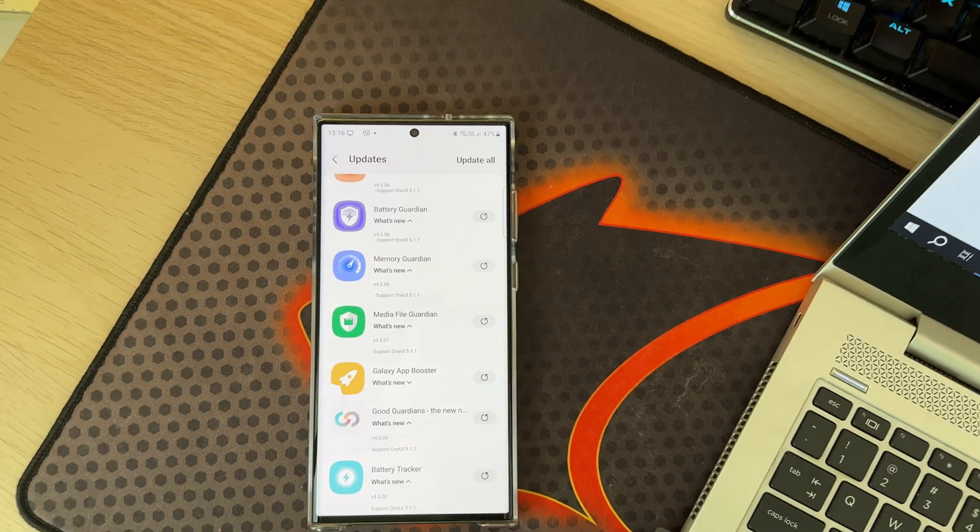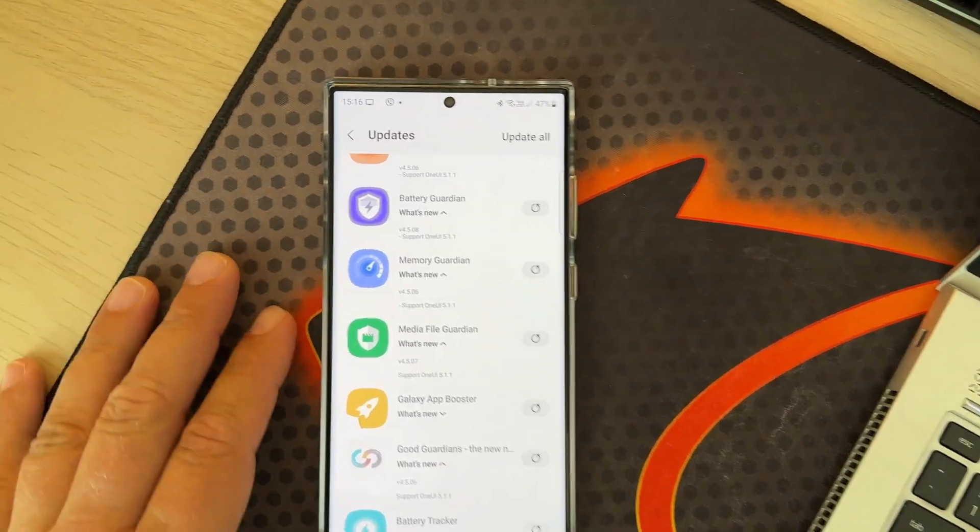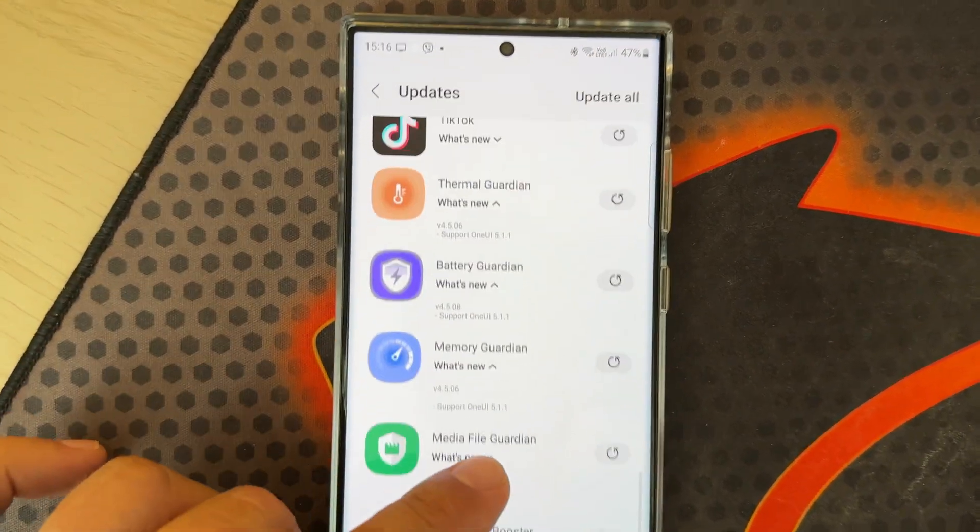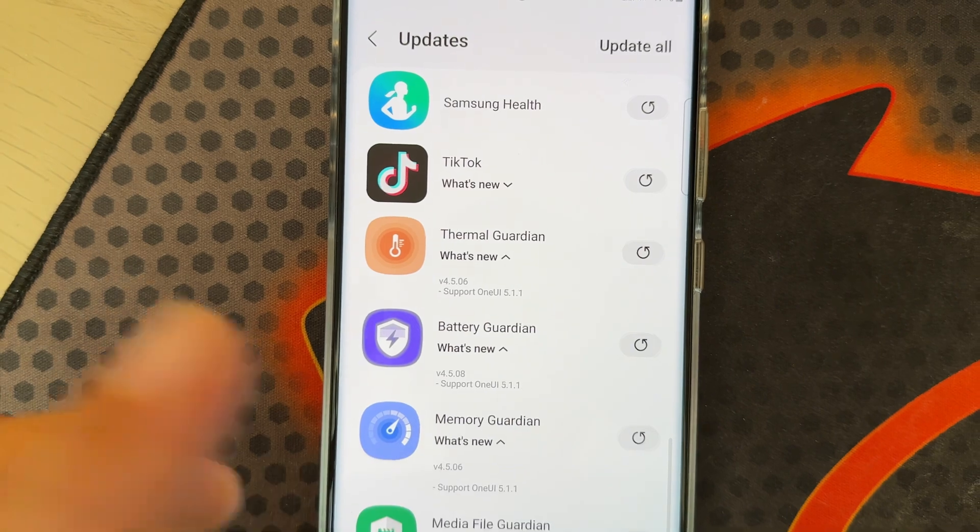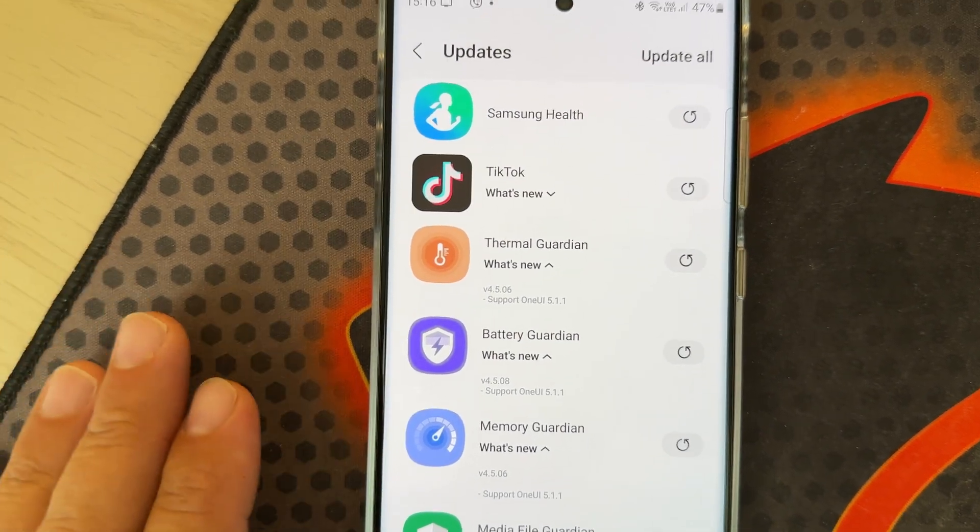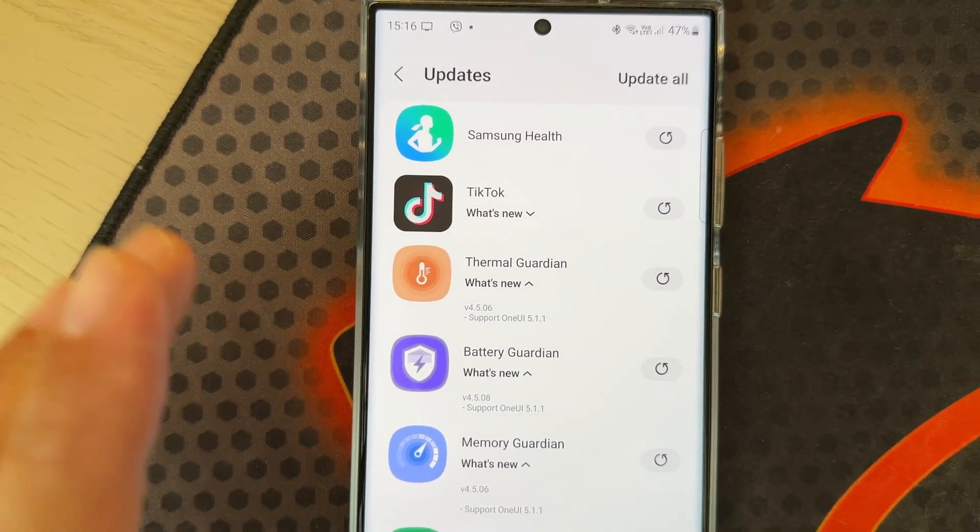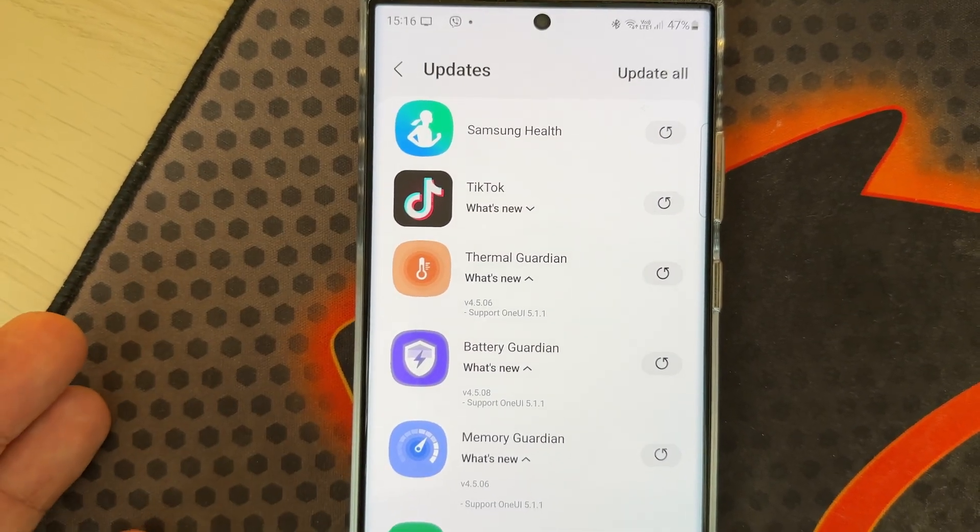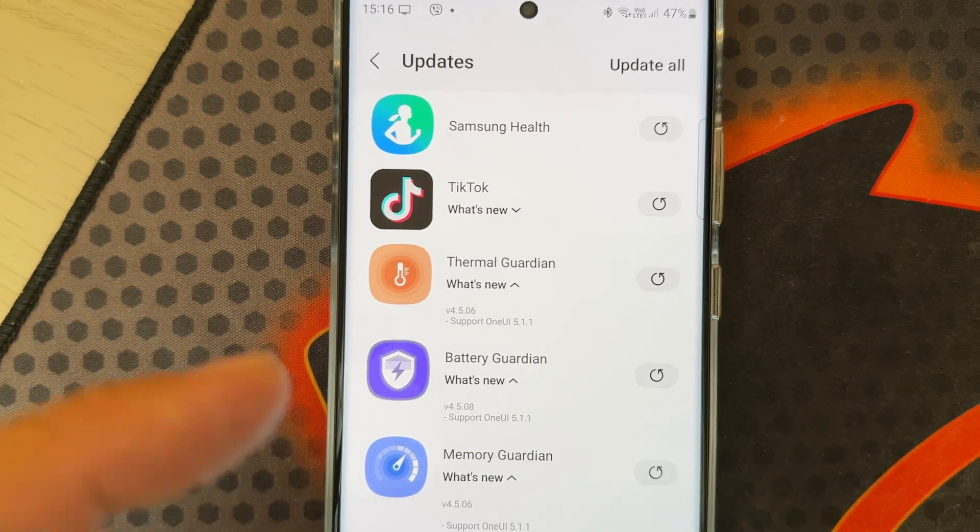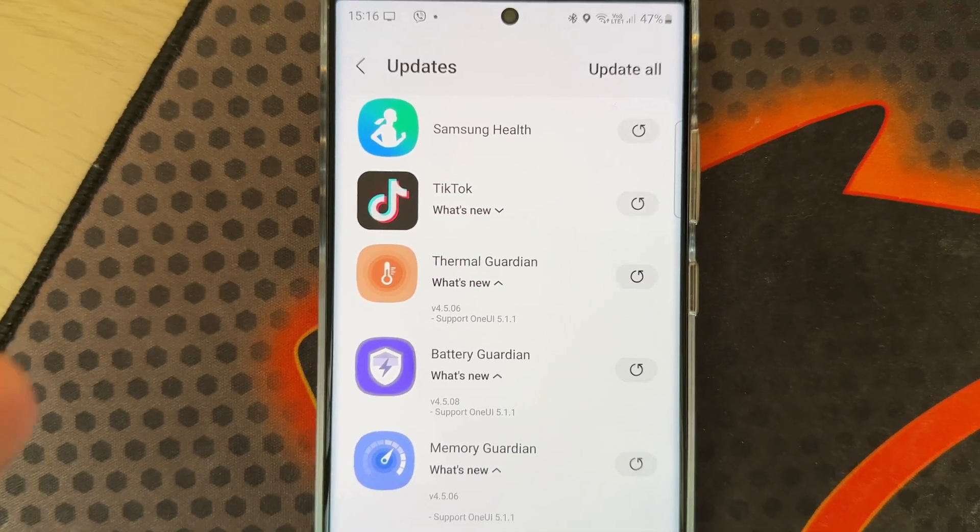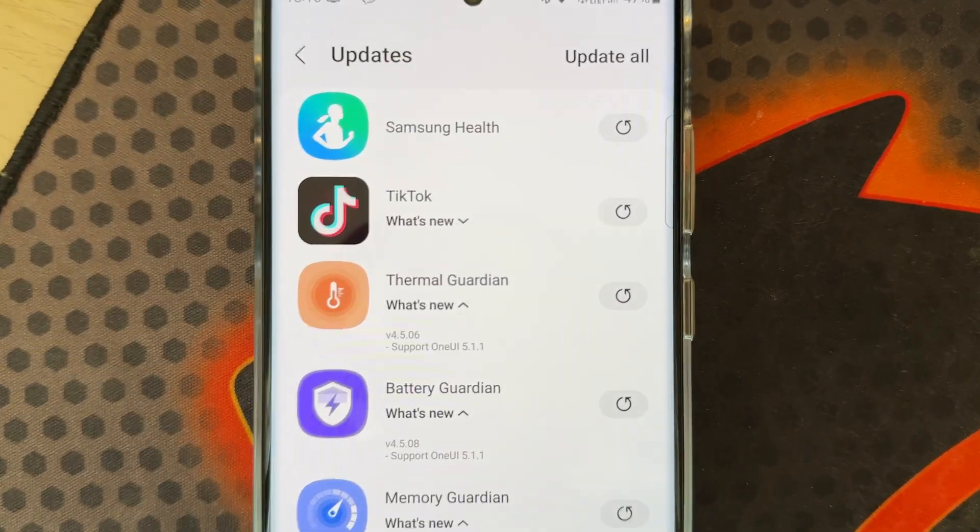Welcome back to the VS Channel. Some exciting news today, but only if you have the Galaxy Z Fold 4 or the Galaxy Tab S8. If you have one of those devices, you might be able to participate in the One UI 5.1.1 beta program.